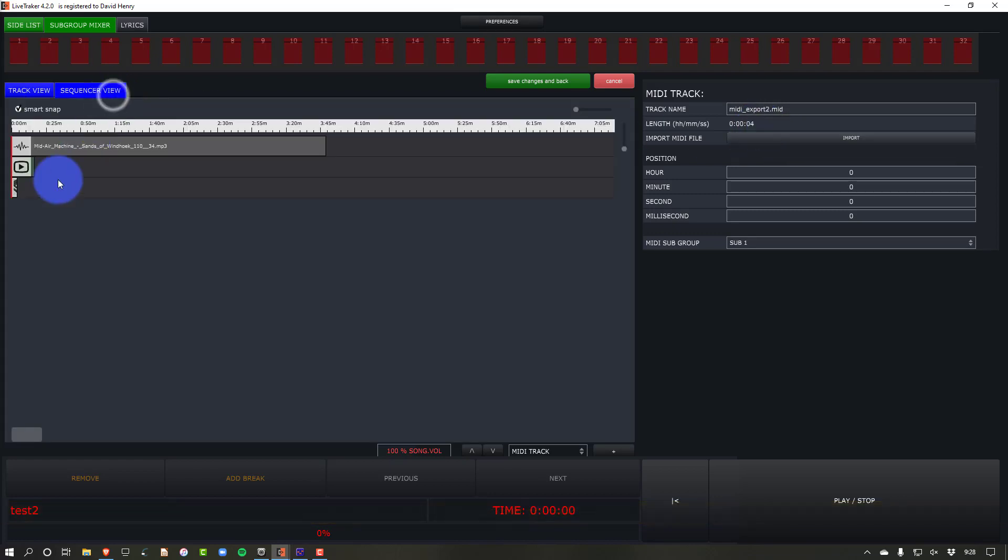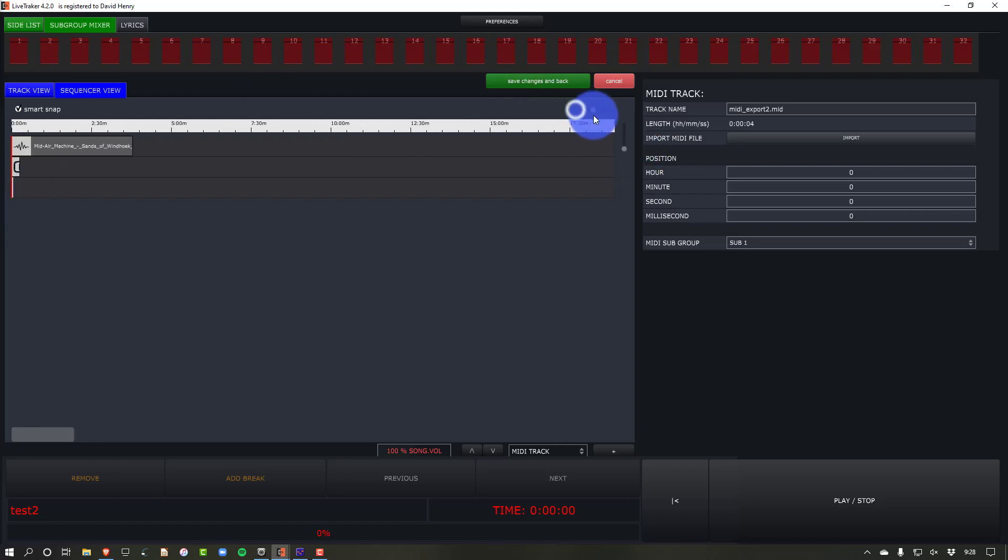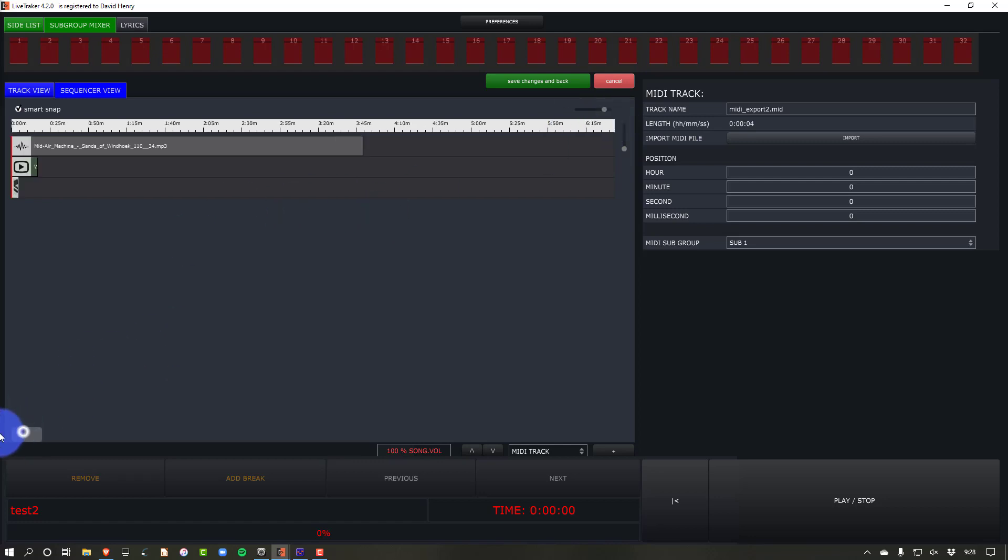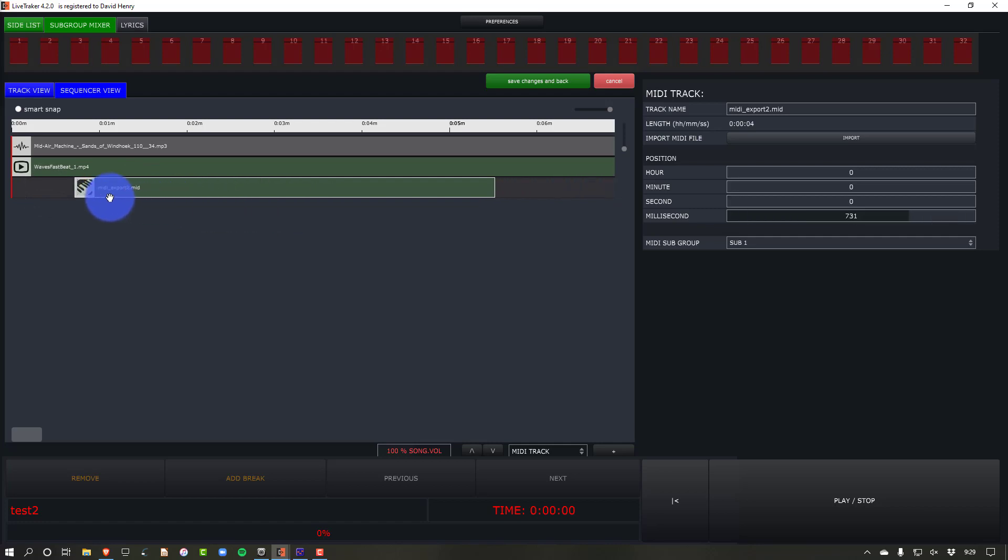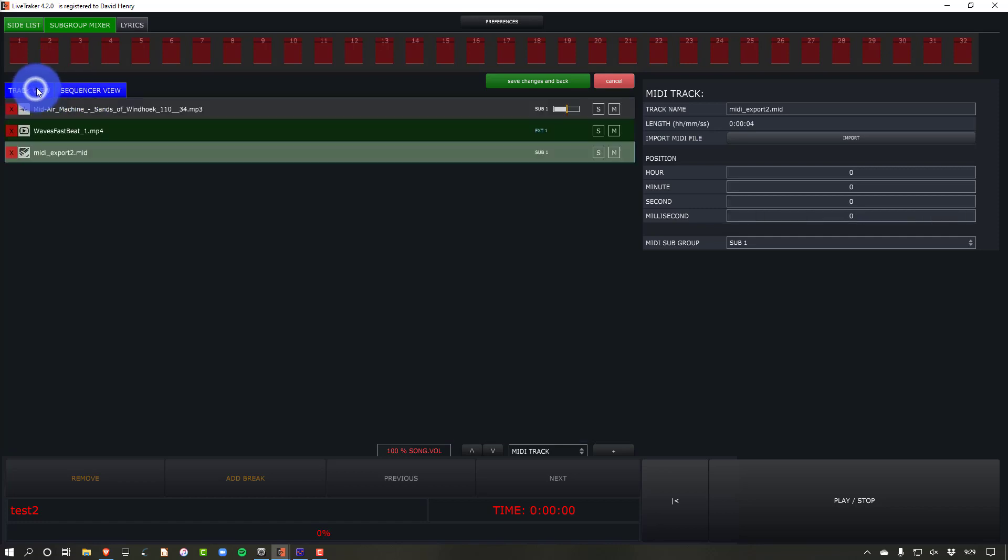And then we can see in our sequencer view too, if we needed to, we could drag around where the MIDI was in the song. I can do that here. You are able to adjust things a certain amount. If we zoom in, we can move it around. But I'm just going to start it at the start.